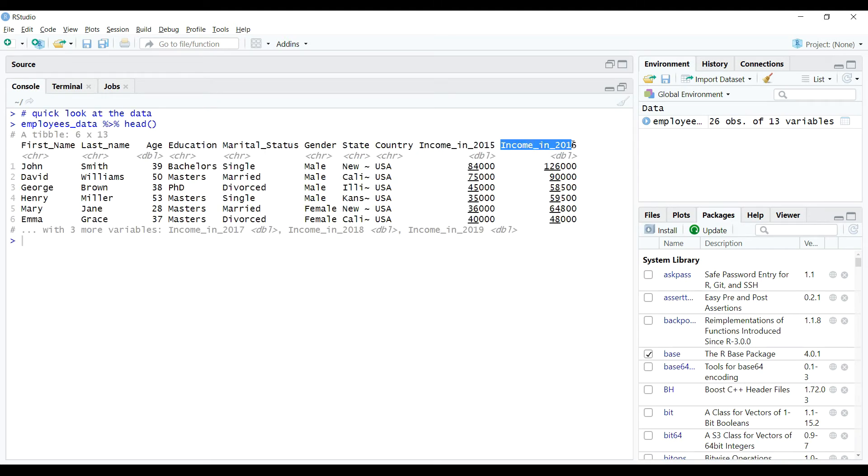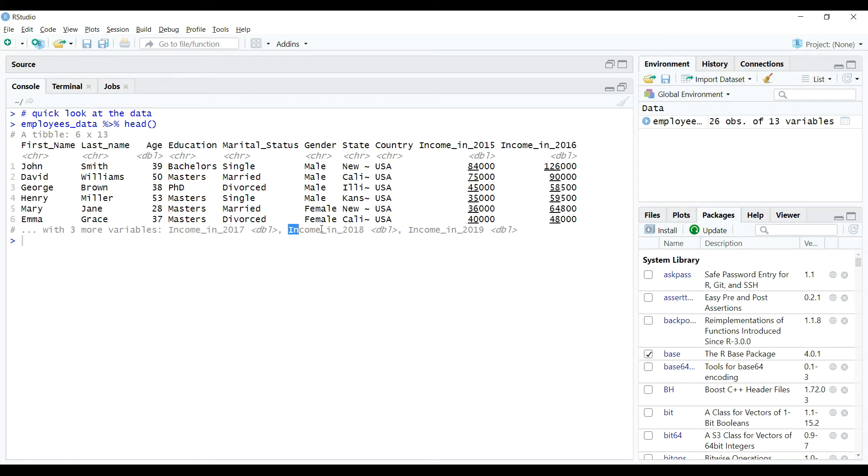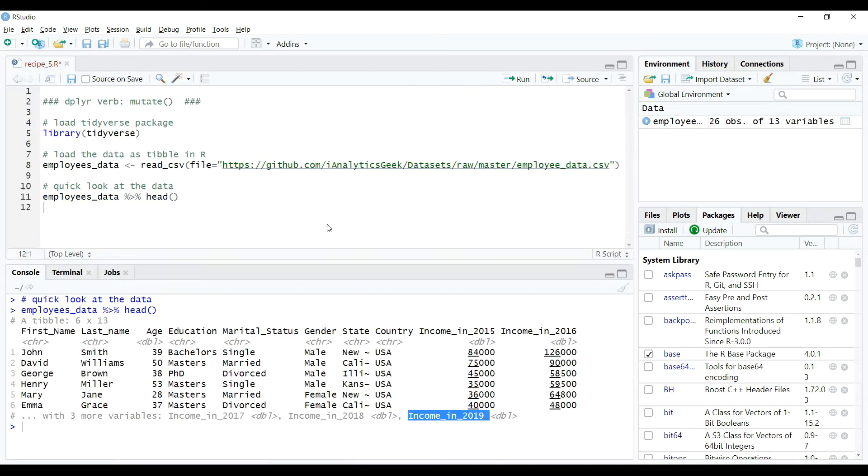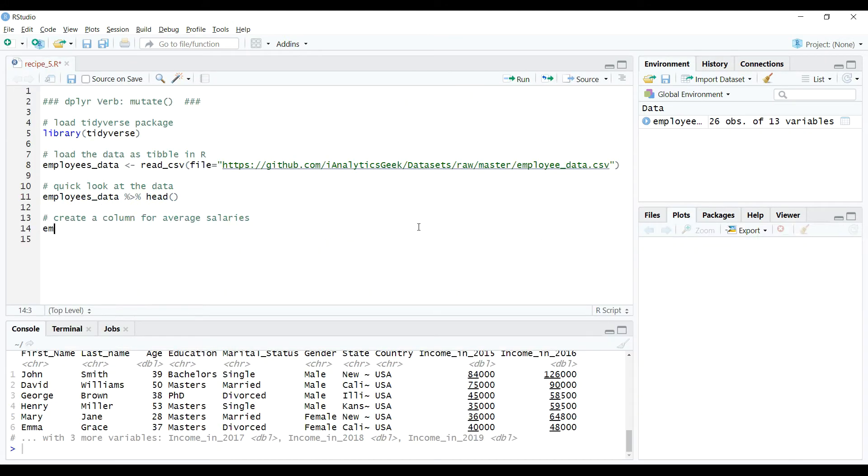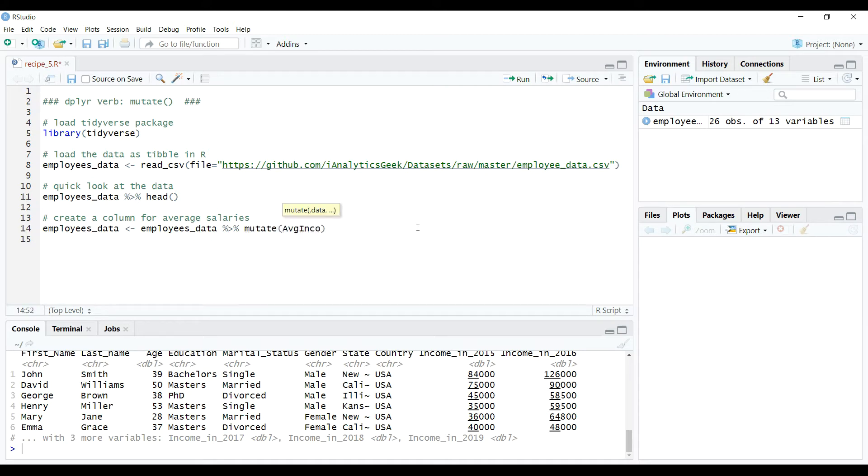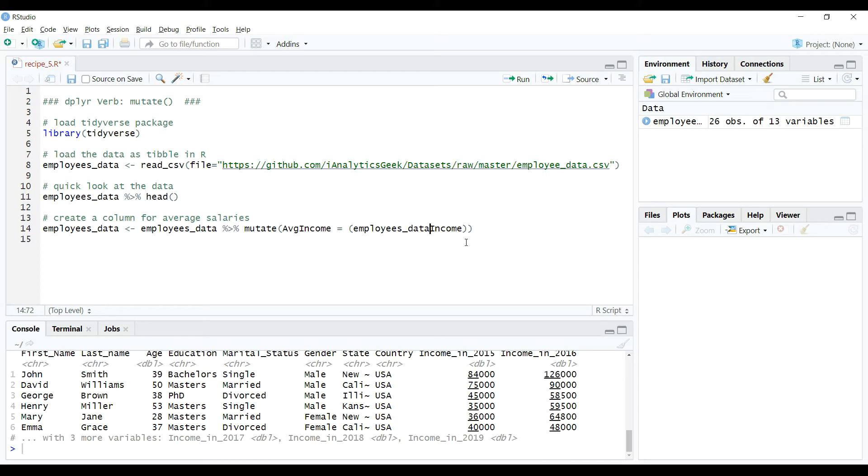Okay, so now we have the data in table and we are ready to learn about mutate verb through examples. Let's quickly have a look at the data. As we notice, there are five income columns, the income in year 2015 through 2019 for each of the individuals in the dataset. Also please note that there is no column which has the average incomes for those individuals.